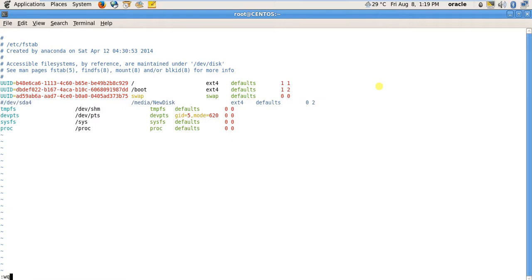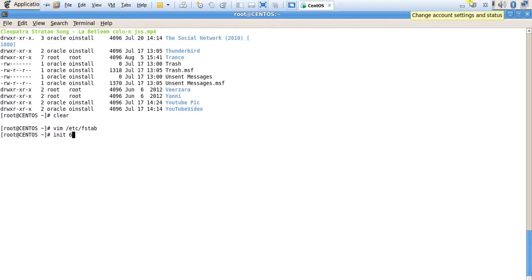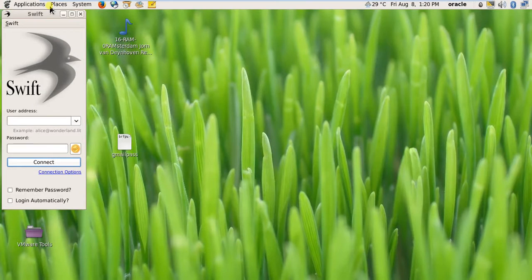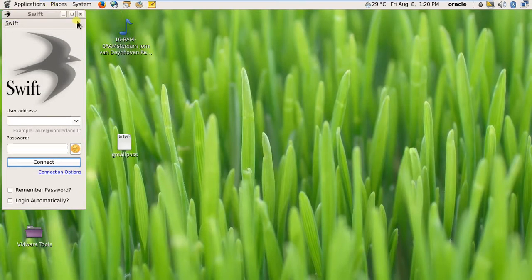And restart my machine. After it is restarted I will come back and show you how it is not mounted.